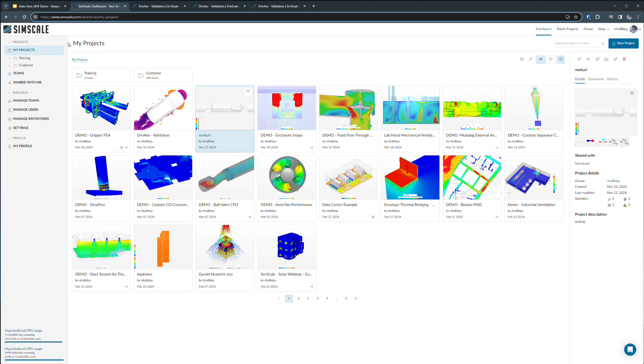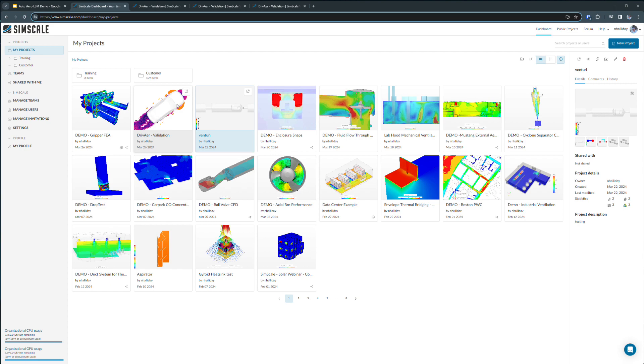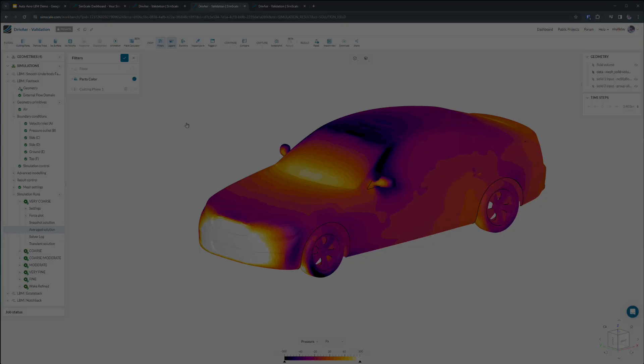Here, we're going to set up the simulation and view some results. We start off in the SimScale dashboard. With the SimScale account, we have unlimited storage and virtually unlimited compute capacity. You'll see my project here as the DriveAir vehicle aerodynamics validation case. We can go ahead and launch right into this project.